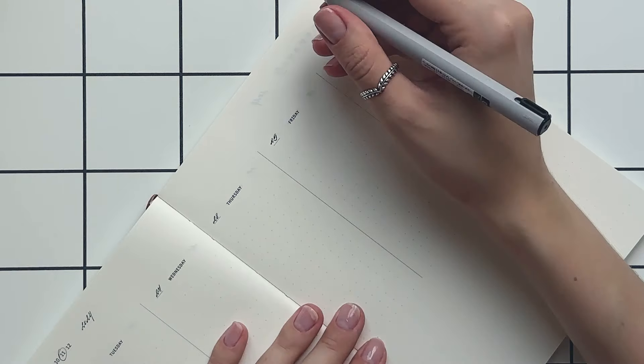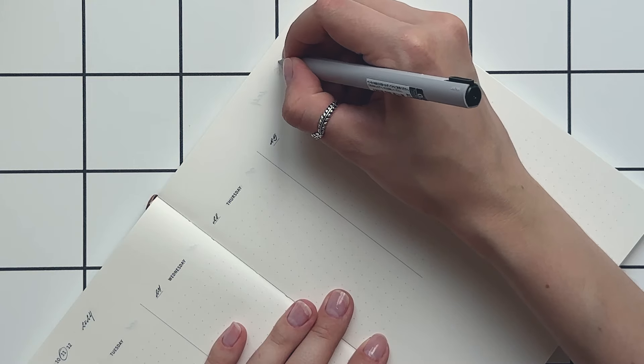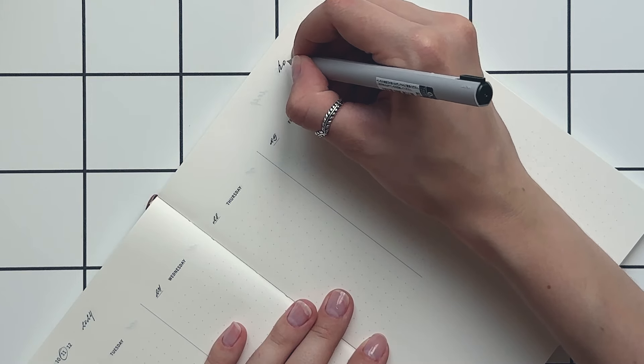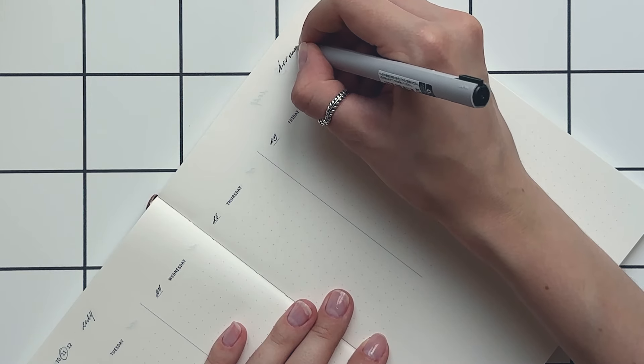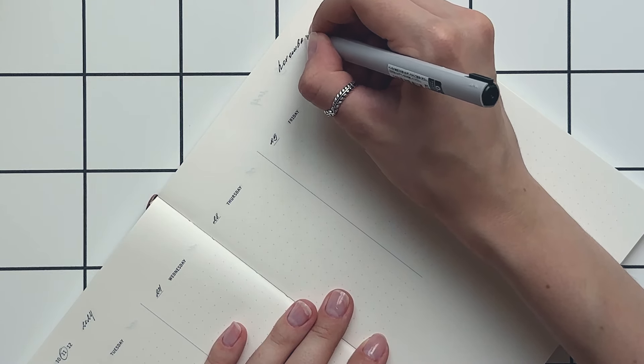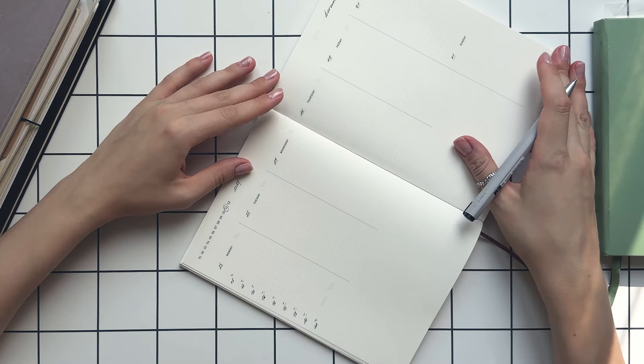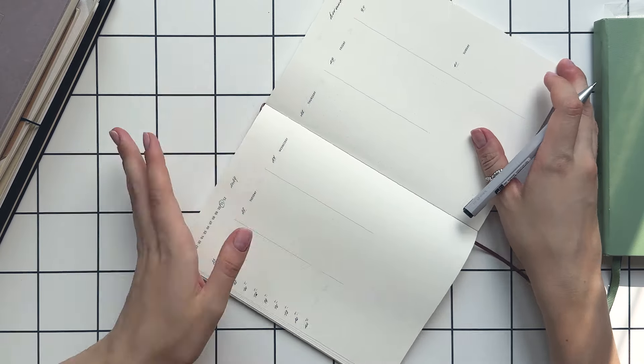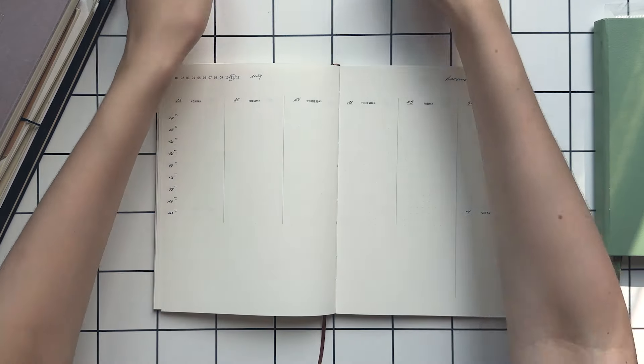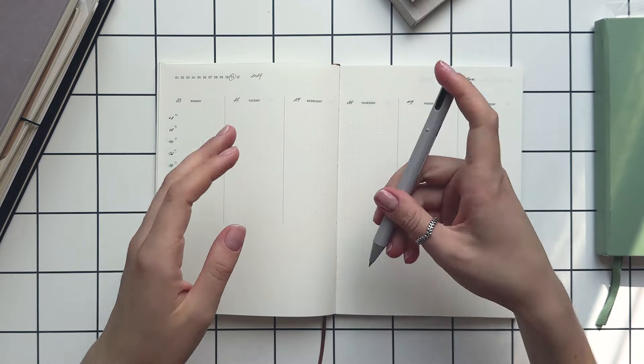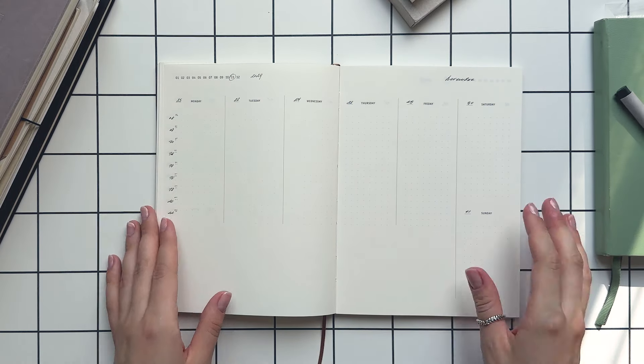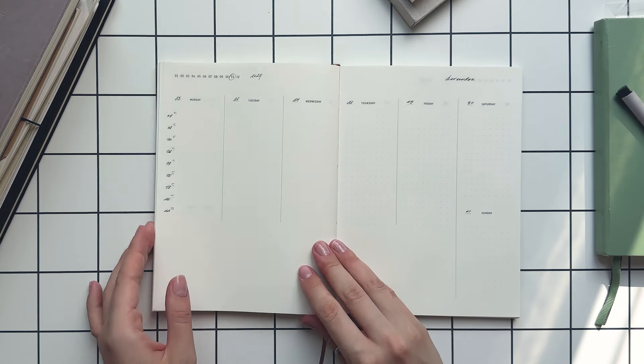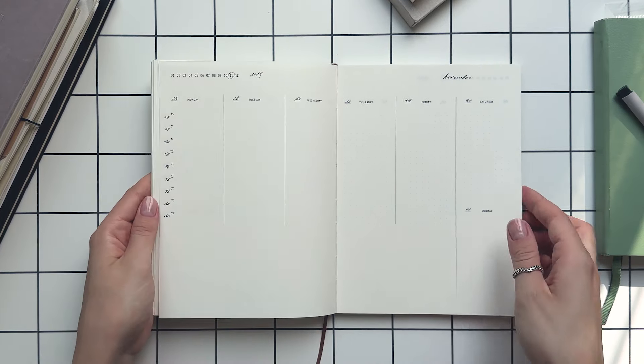Working on something over the course of a year is easier because you can roughly predict how much time you'll have to dedicate to it. Most of us are either studying or working, so we have a sense of our schedule in advance and can plan accordingly.